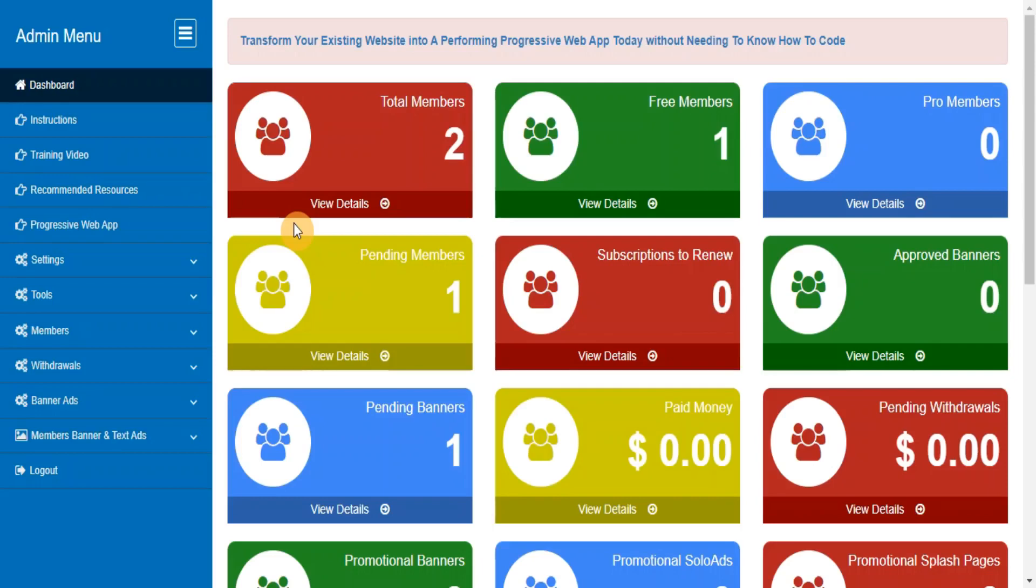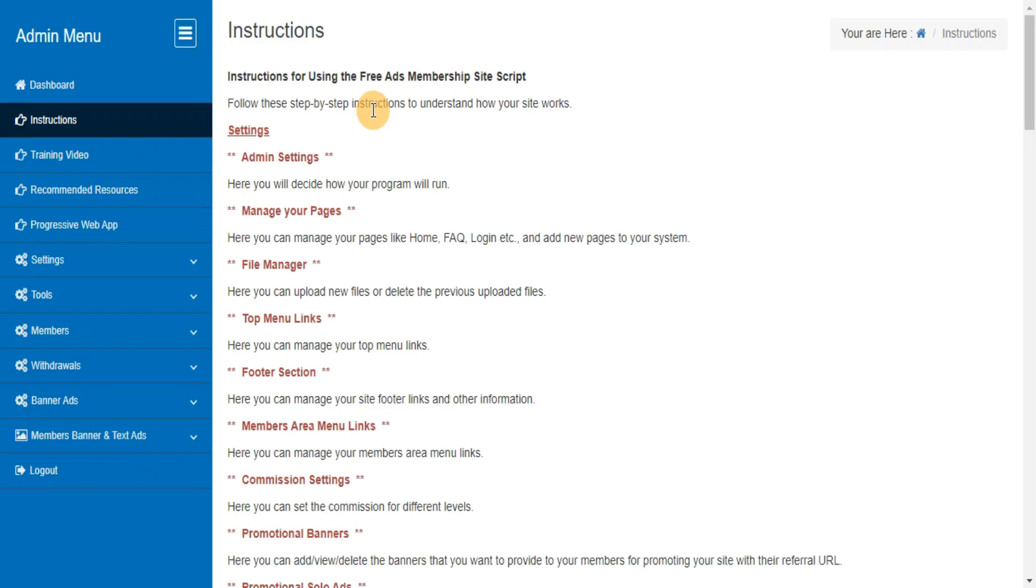In this video we are going to explain how to use your admin area. Instructions for using the free ads membership site script. Follow these step-by-step instructions to understand how your site works.